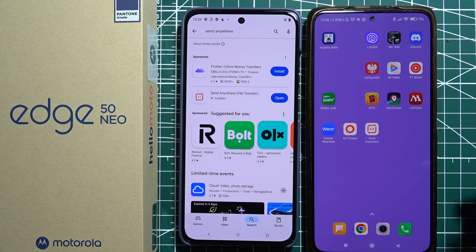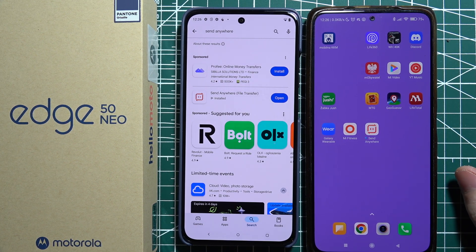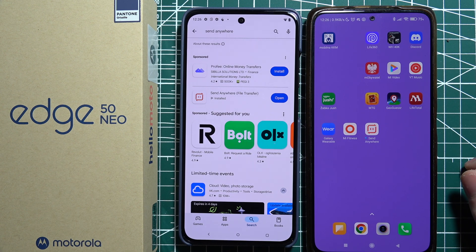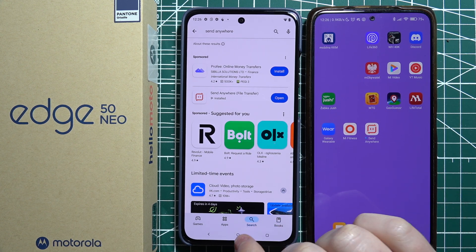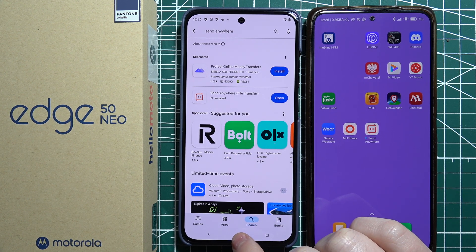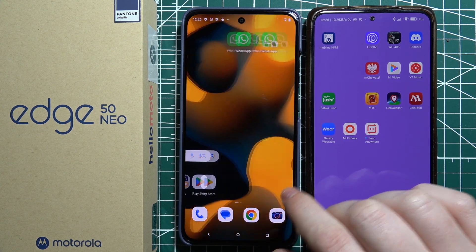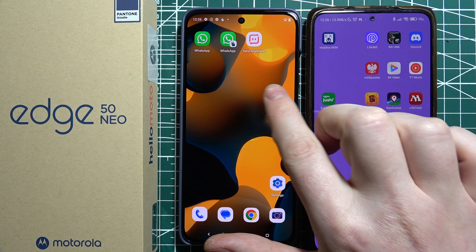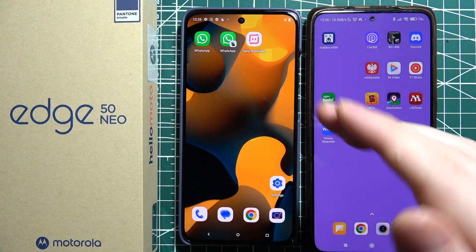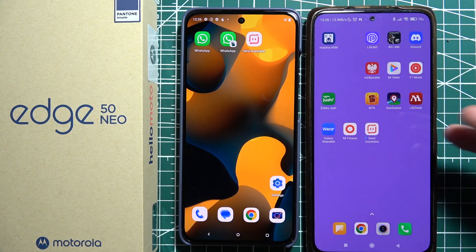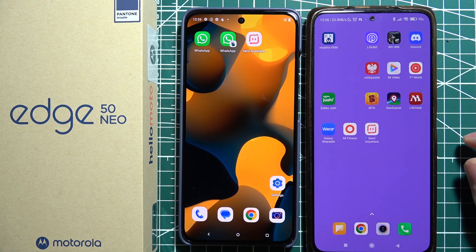To transfer data from your old phone to Motorola Edge 50 Neo, first I recommend downloading the Send Anywhere app. You can find it on the Google Play Store, and when it's downloaded on one phone you also need to download it on the other.